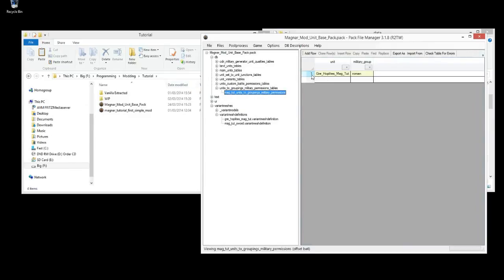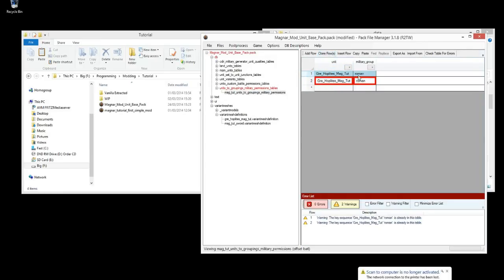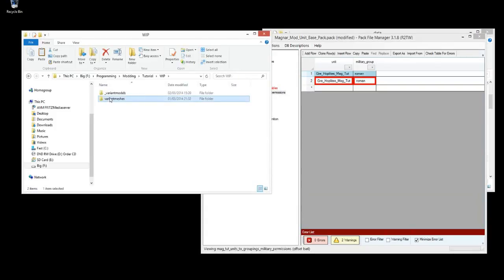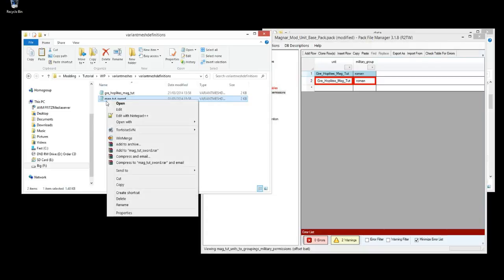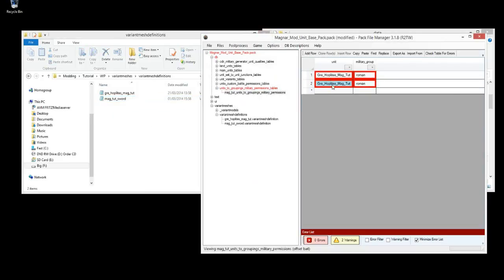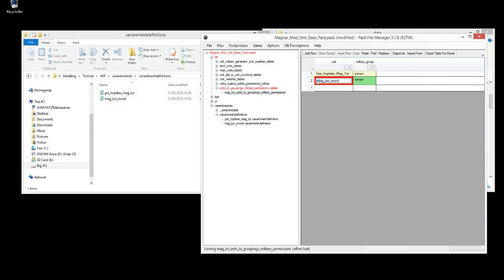First things first, we'll clone this row. Click the selector on the side to select the whole row, then click Clone Rows. That makes a copy — the error at the bottom just means there are two of the same thing. We'll copy the name, and to avoid typos we'll right click, rename, and copy the name part and paste it in here. And just to make it nice we'll capitalize everything.